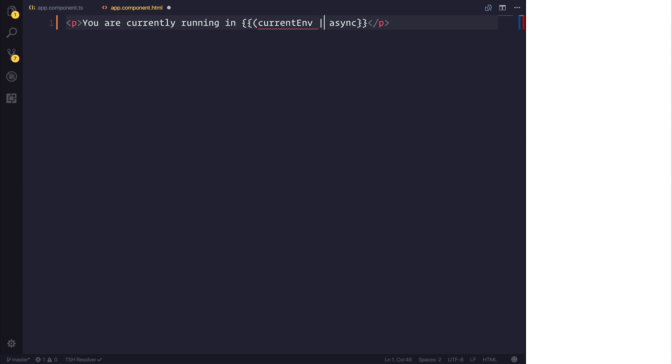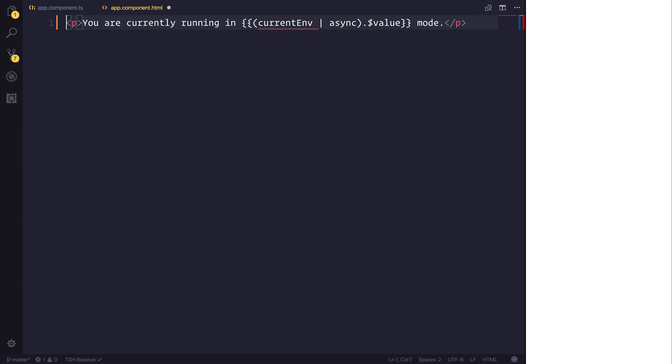And then I'm also going to surround this with brackets and say .value. That will simply give us the value of the current environment observable. And I'll also add modes onto the end of that.